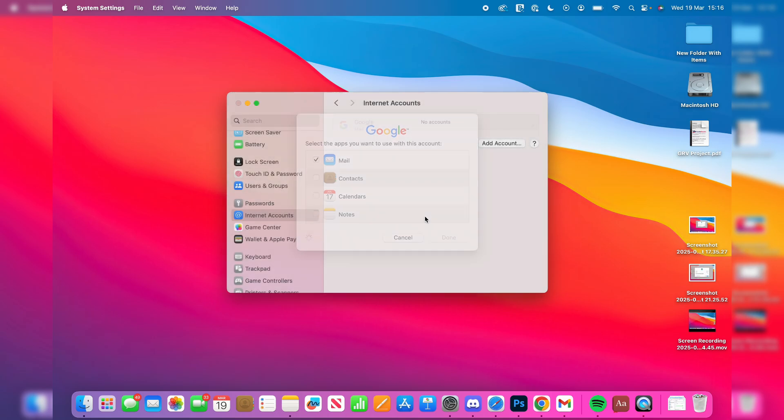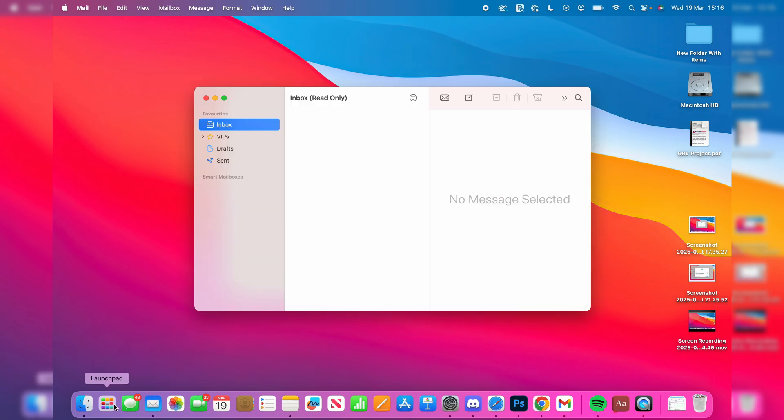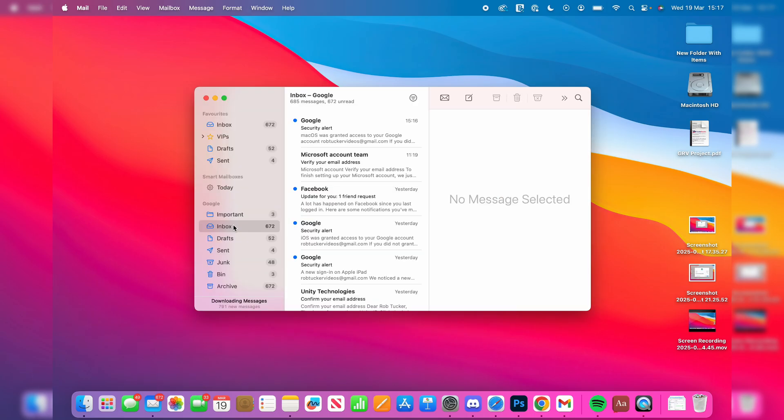That's it, you've now added it. So if I then go and open up the Mail app in my Dock - we could find it in Launchpad as well - it may take a minute or two if you've got a lot. That's it, you can now start using it and you can compose new emails as well.